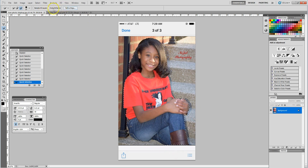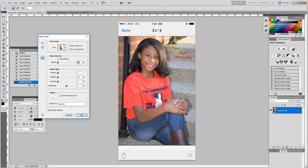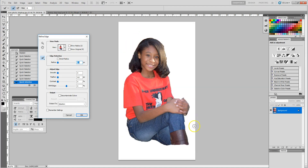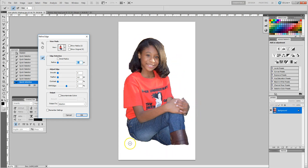What I do now is go into my toolbar at the top of the screen and hit Refine Edge, and what that's going to do is show you what the image looks like without the background. If there are any areas that you want to clean up or touch up, you can get an idea of what they're going to look like here.